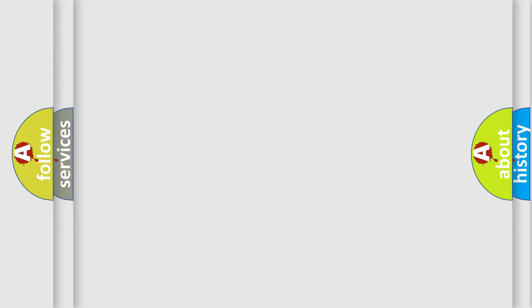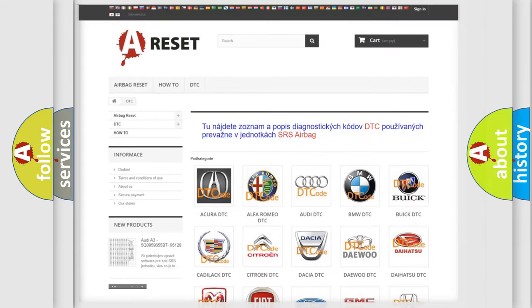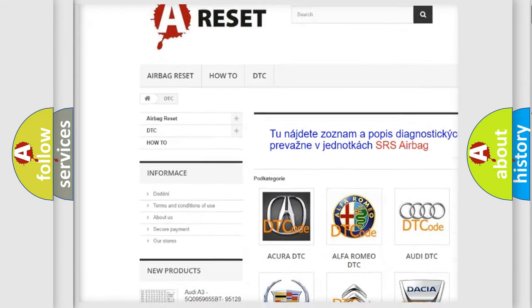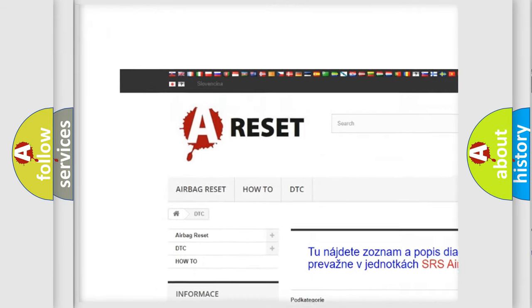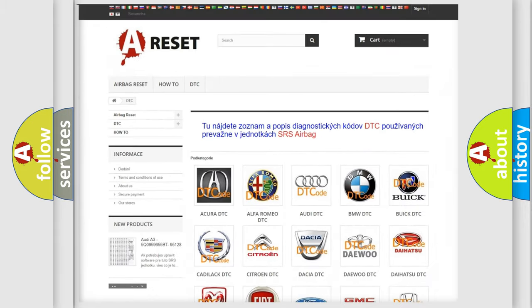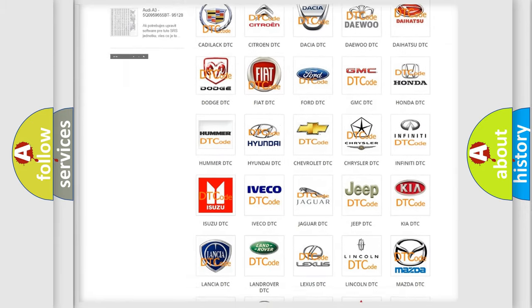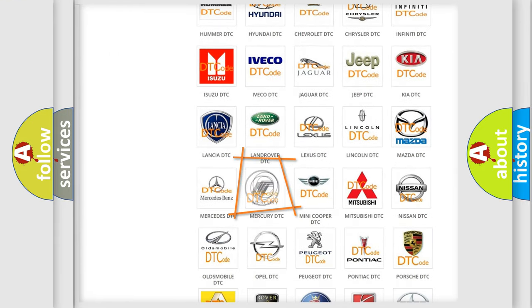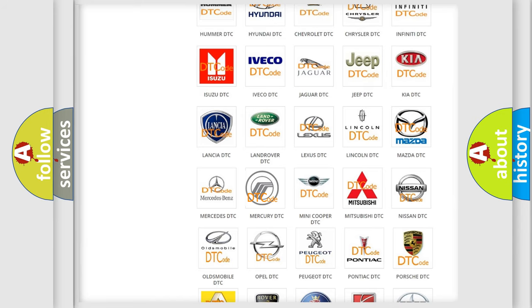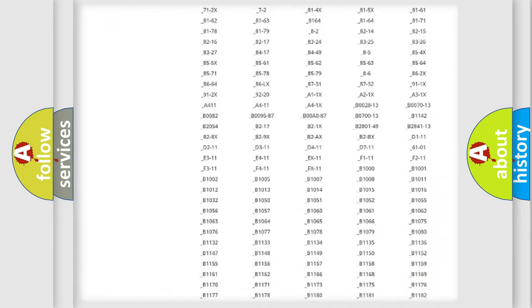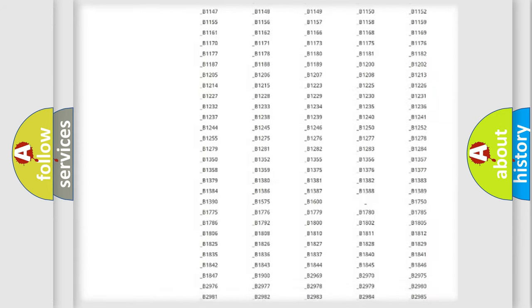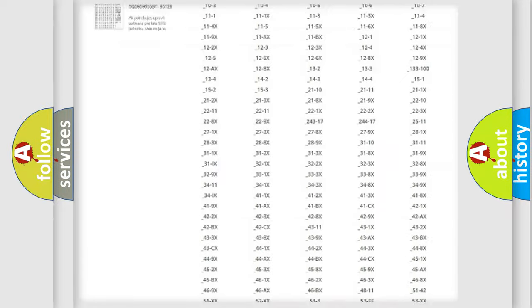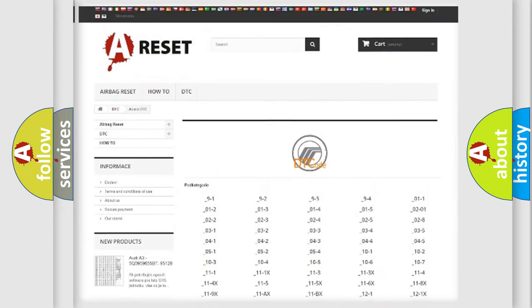Our website airbagreset.sk produces useful videos for you. You do not have to go through the OBD-II protocol anymore to know how to troubleshoot any car breakdown. You will find all the diagnostic codes that can be diagnosed in Mercury vehicles.